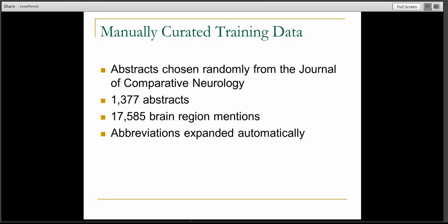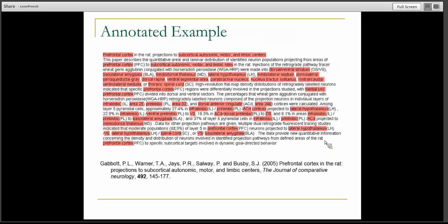Here's an example where the regions were highlighted. This is a good example because it shows some of the challenges. In the title there's a coordinating conjunction that combines two regions with 'and' — those should be annotated separately. There are also lots of abbreviations, most of which have been expanded. For example, MD and PL have been expanded to their full forms. There is an example where the automatic abbreviation expander failed to figure out that there are two abbreviations linked to two long forms. Overall, abbreviation expansion is pretty accurate with over 90% accuracy.